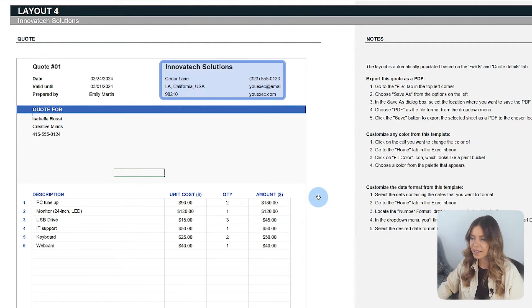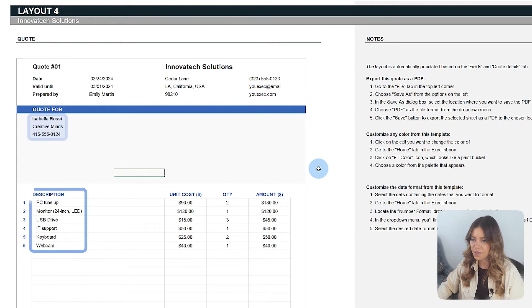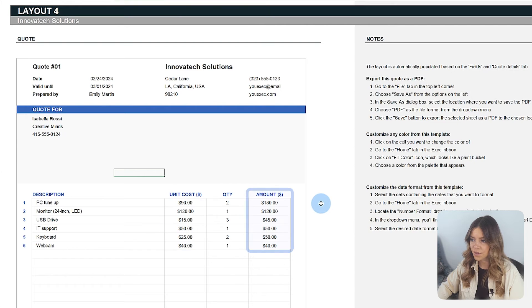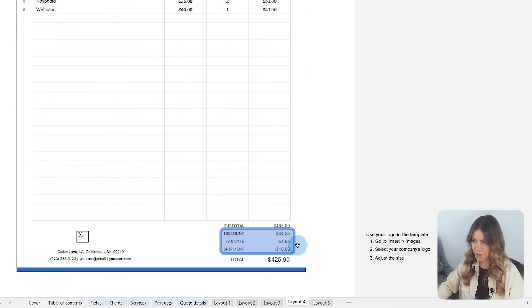This includes company and client information, the list of services or products with respective costs, calculated totals, applied discounts, taxes, and shipping.